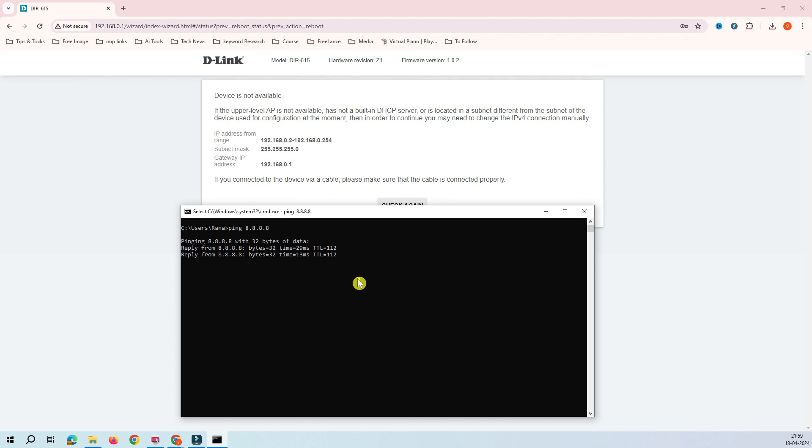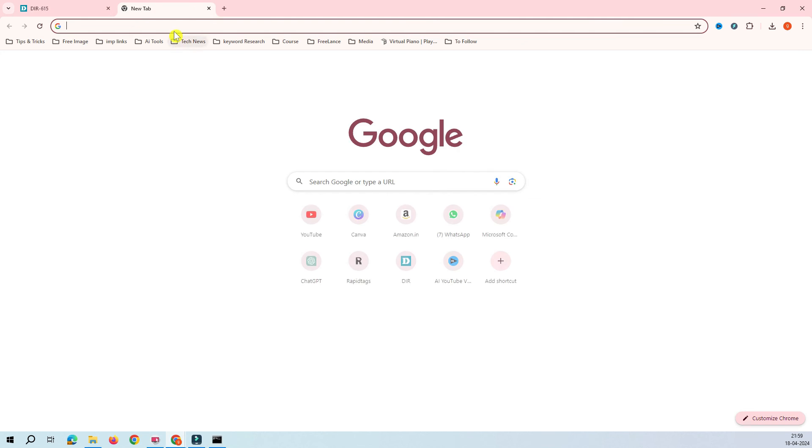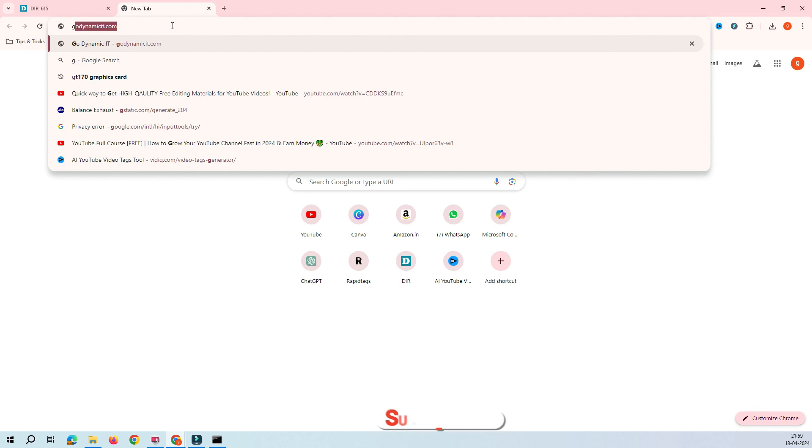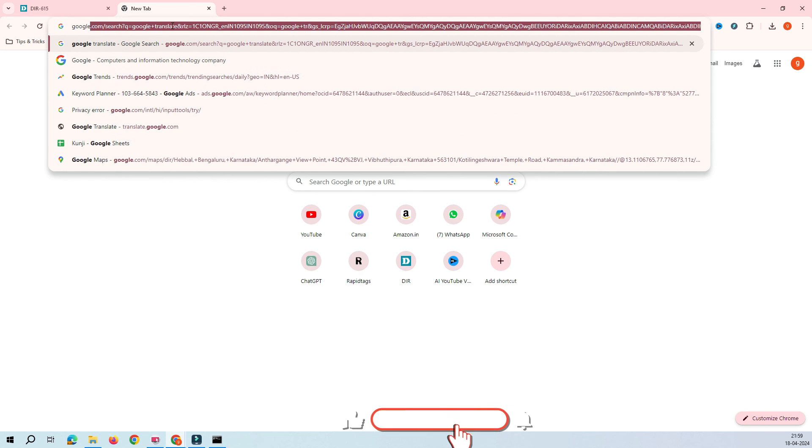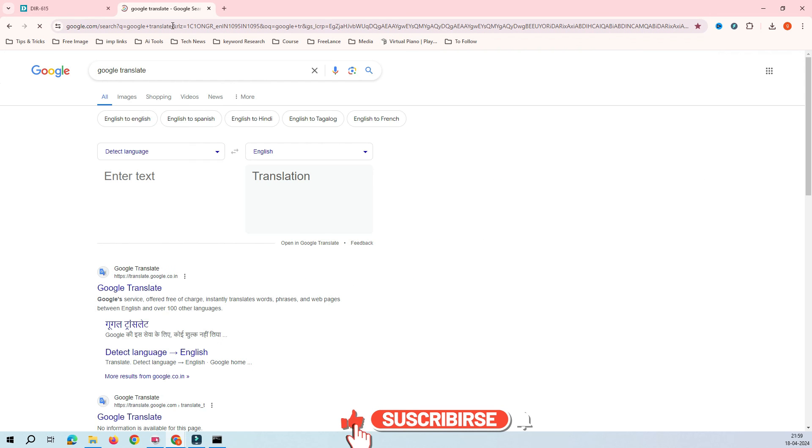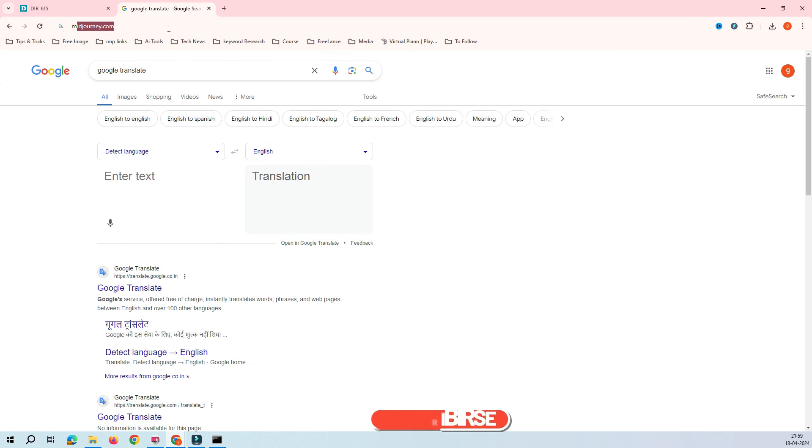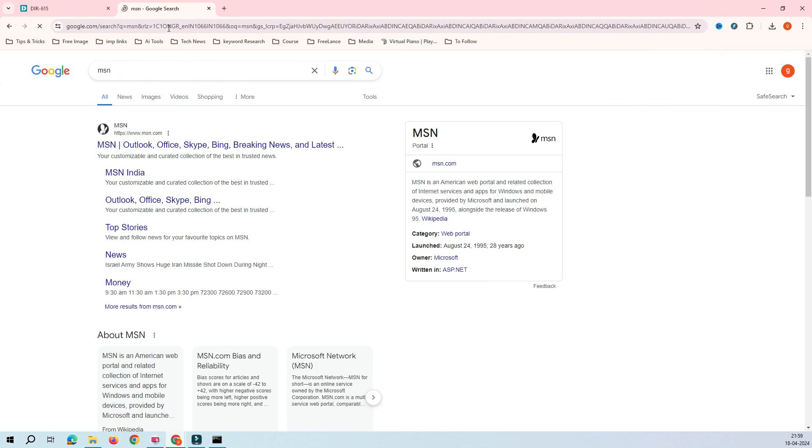Here we go. You can see here now I have internet and let's try to browse Google. You can see here now we have Google working on this device.